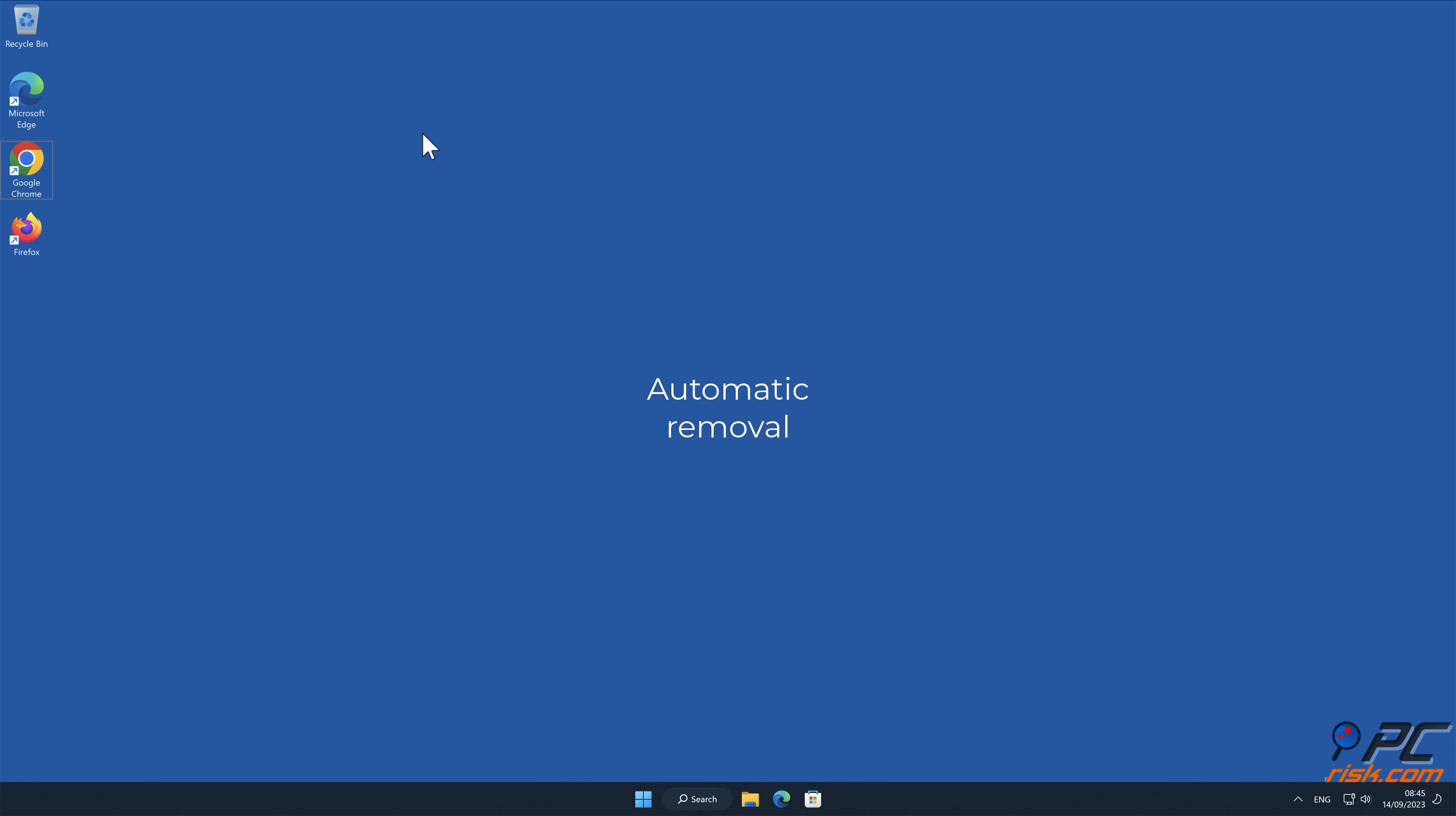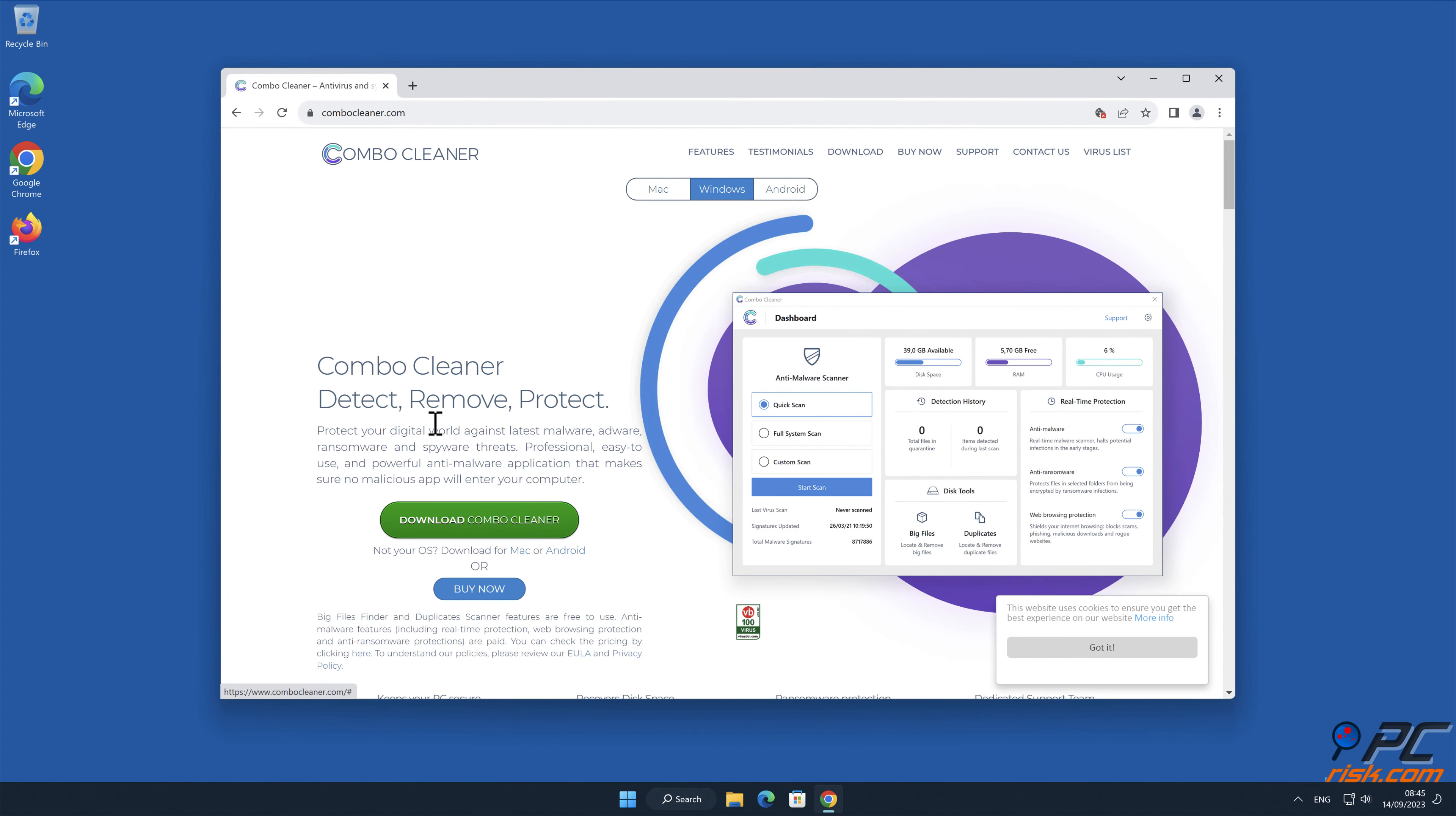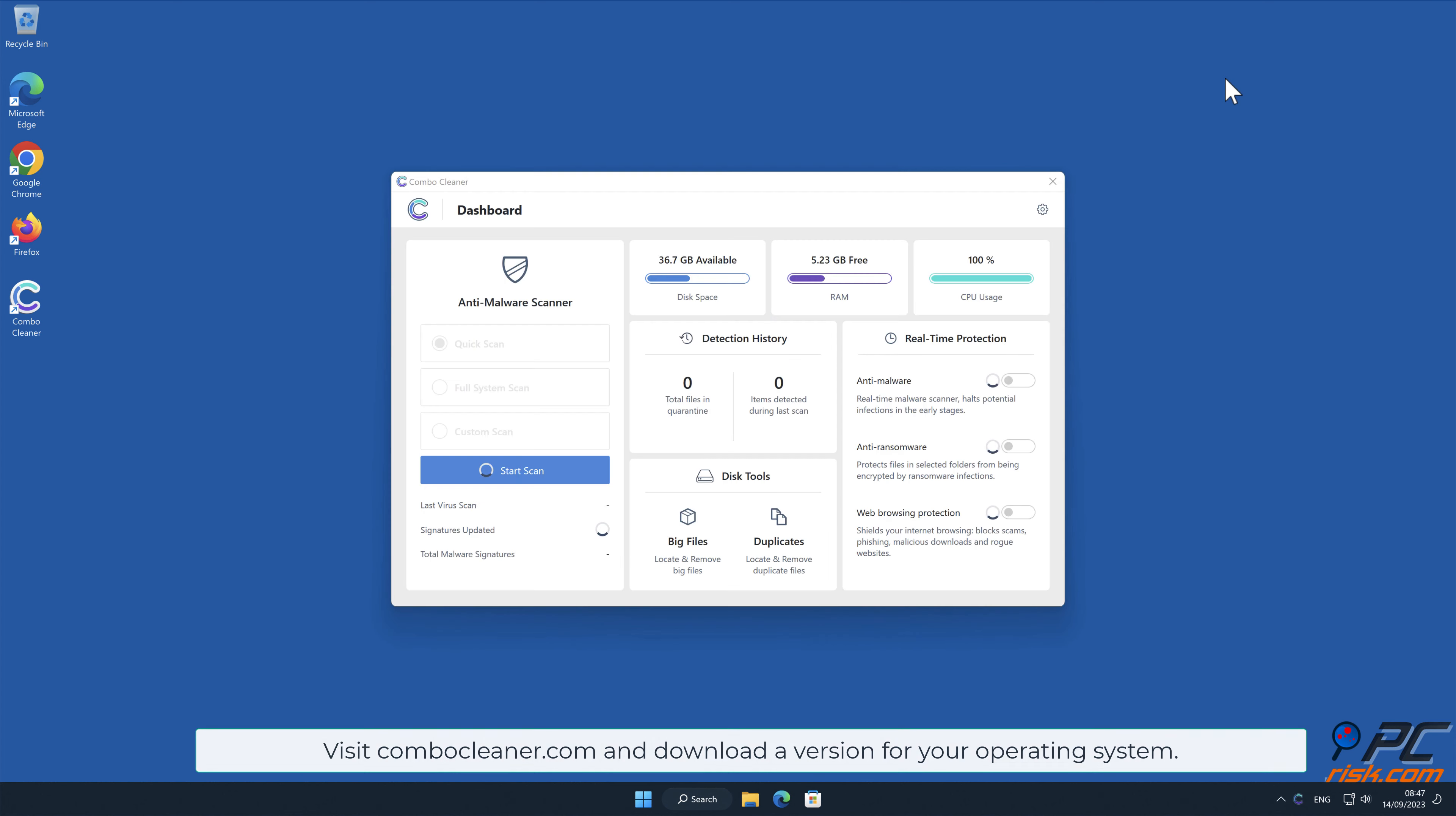Automatic removal. Download and install ComboCleaner, our recommended anti-malware application. Note that ComboCleaner is capable of removing spam notifications in Mac, Windows, and Android operating systems. Visit ComboCleaner.com and download a version for your operating system.